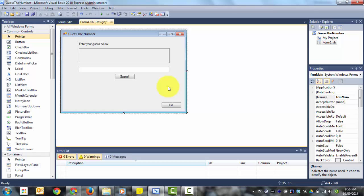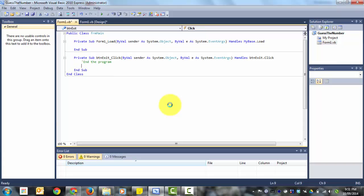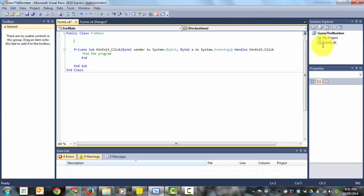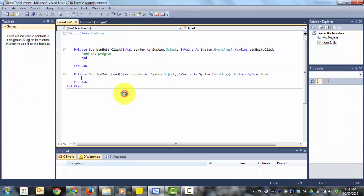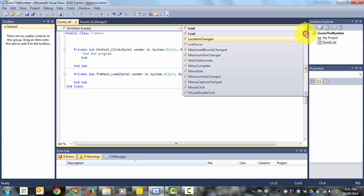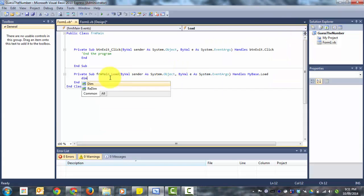The form is set up. We need to: create our random number on form load, make our exit button exit, and when we press Guess check the number and display the result. First, the exit button — to end the program we type End. Back in Form Main, for form load the easiest way is to double-click on the form, which automatically takes you to form load. The alternative is to choose Form Main events from up here and then choose Load from the list.